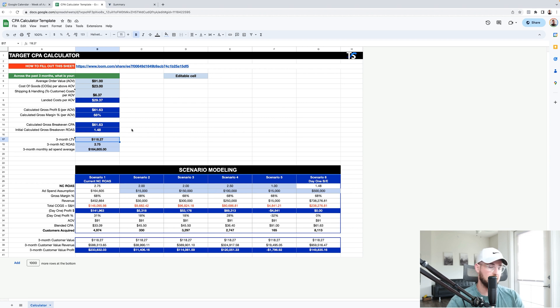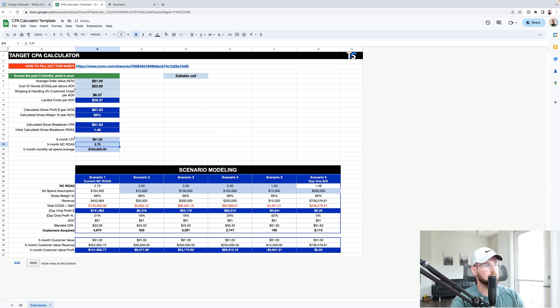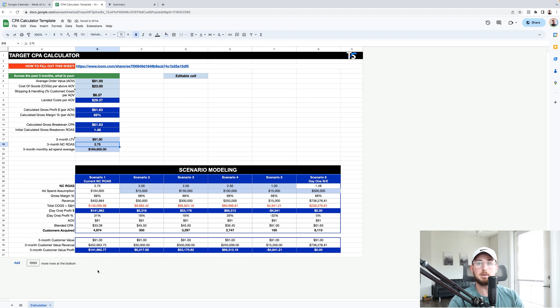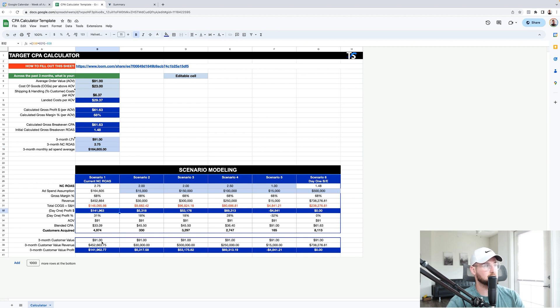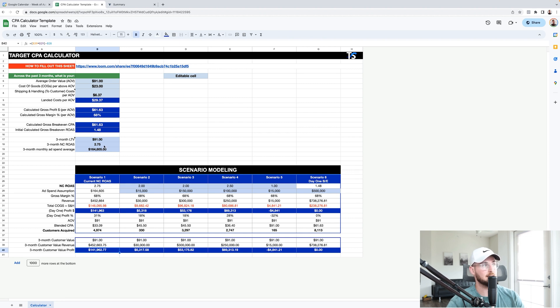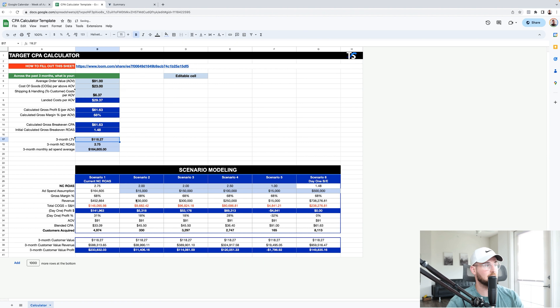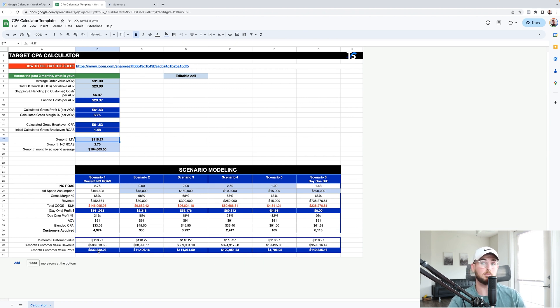Again, every business is built different, but you need to find a way to improve that. So let's just say, for example, if we had a $91 LTV. Let's just say we're running the business with no LTV. It's just like people purchase from us one time and that's it. Well, we only do $141,000 in profit right now. And then look, three month LTV, $141,000. There's no increase in value here. So we make nothing extra, but because our LTV is $118, we make almost $90,000 more in profit. So I encourage you guys to play around with the LTV.